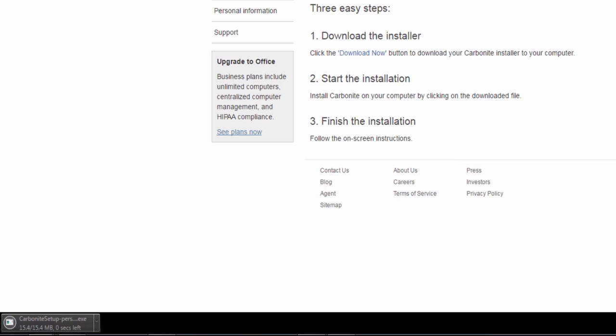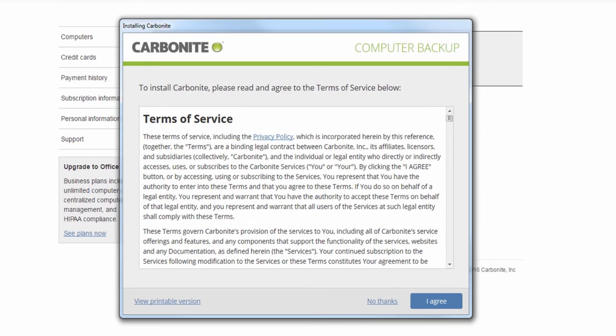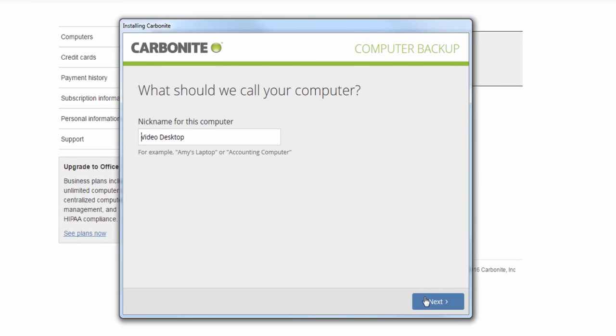Once the installer is downloaded, run it and follow the prompts. Agree to the Terms of Service and set your computer's nickname.